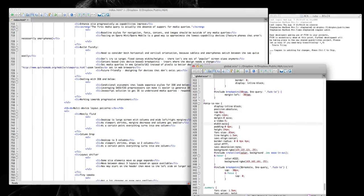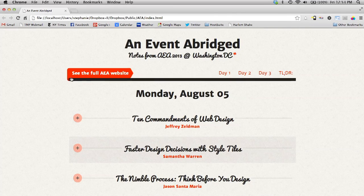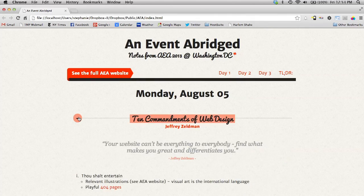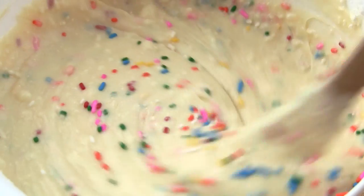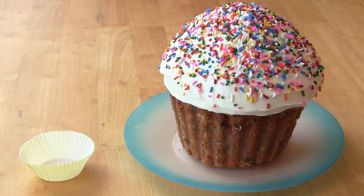This is the internet. Or it will be soon. And this is a cupcake. Or it will be soon.